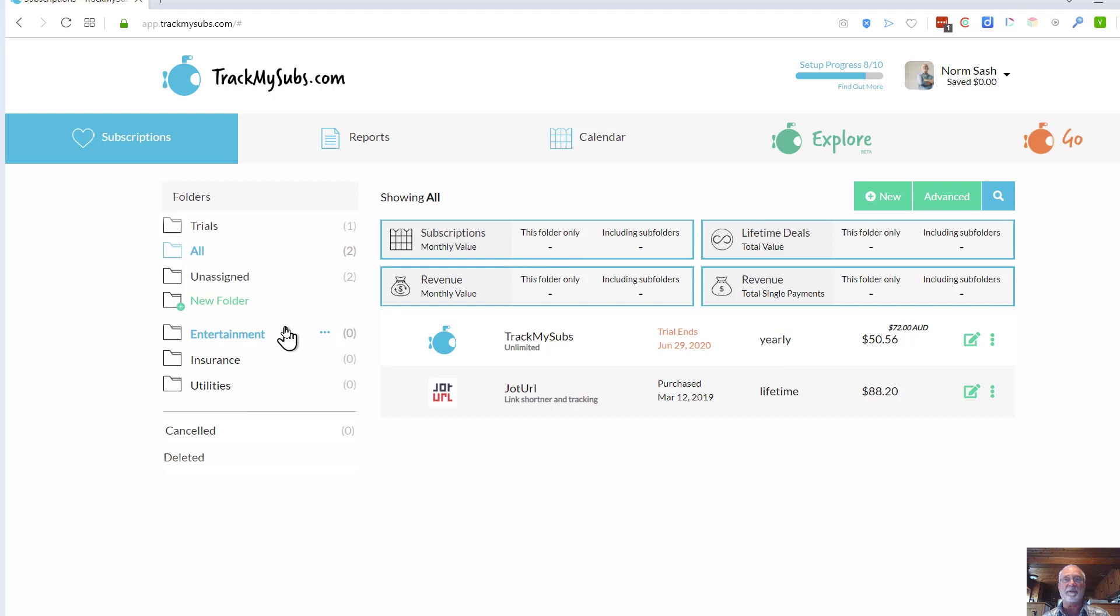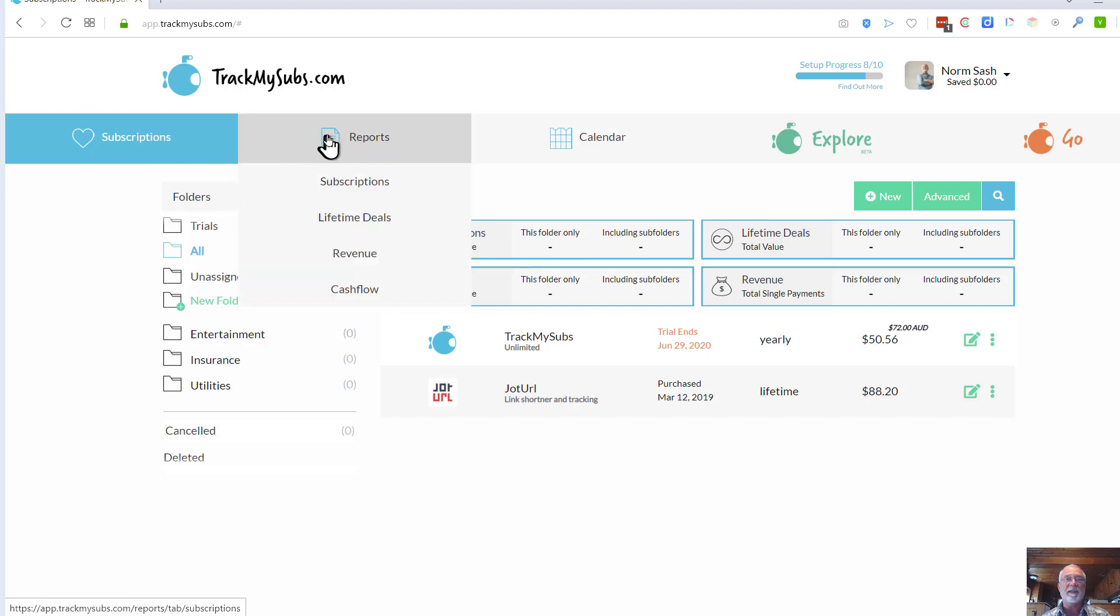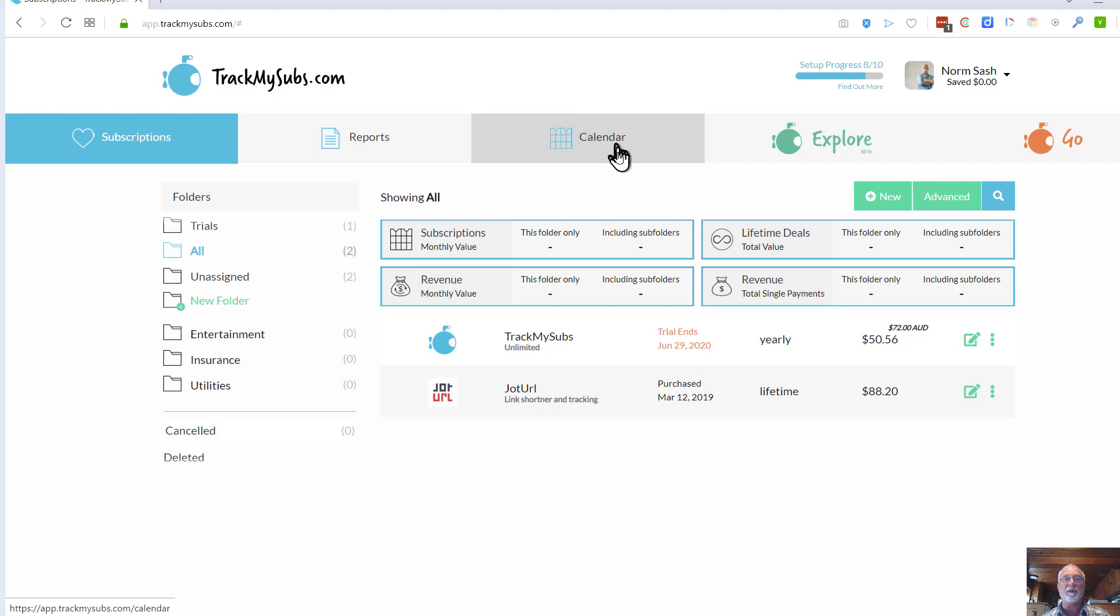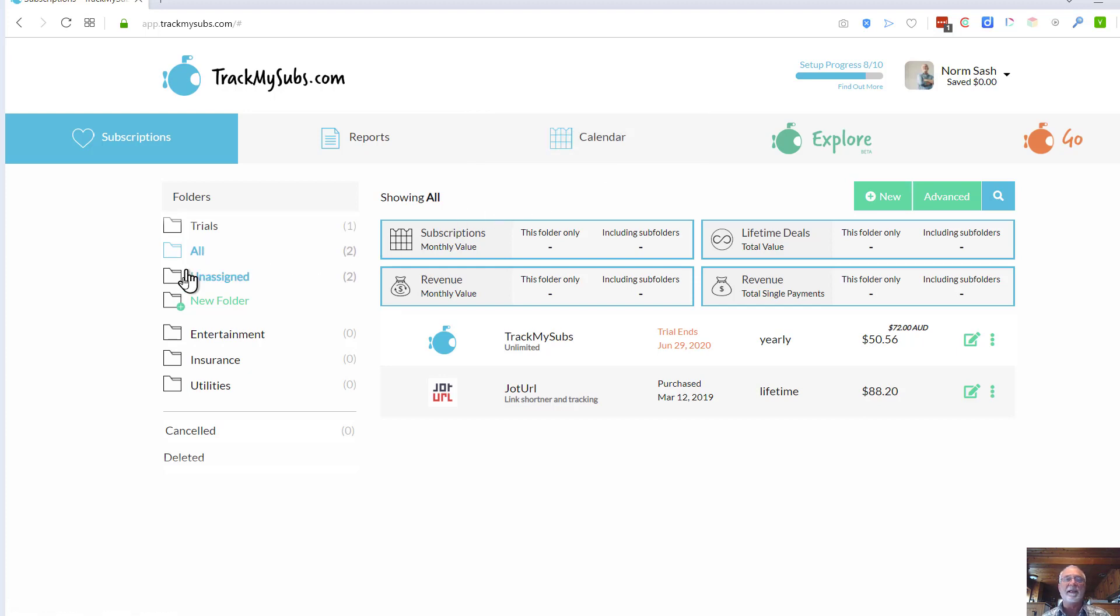The tags aren't showing up here, but we might be able to take a look at the tags. And then you have various reports that you can get out for subscriptions, lifetime deals, and revenue and cash flow. It's not really a budgeting system per se, but it is one that really does track what your subscriptions are.